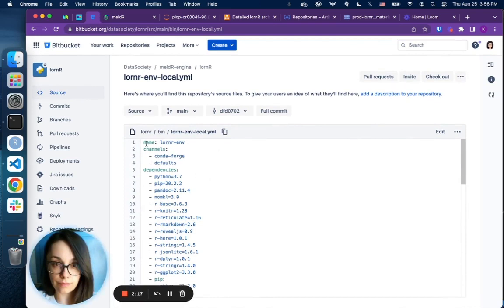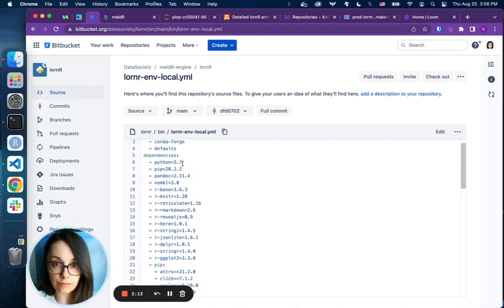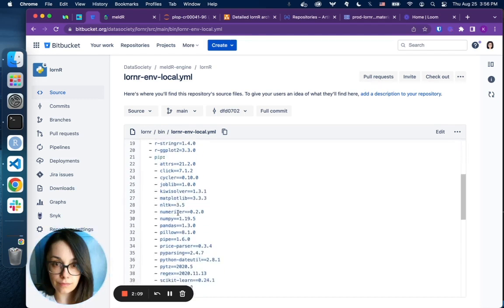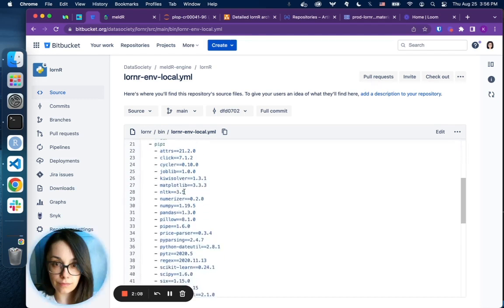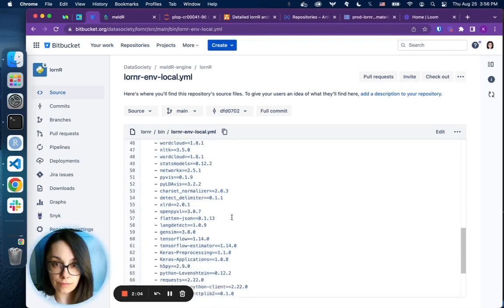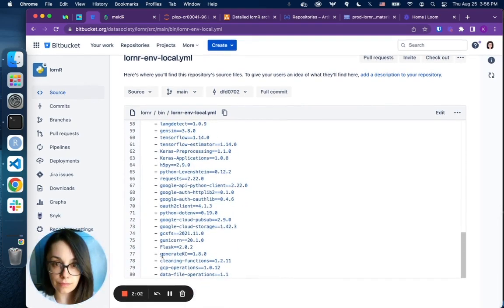Here's an example of such file. It has the environment name, the channels we would like to use, the actual dependencies in Python, in R, and the dependencies that we would like to install through PIP. At the bottom of this list, you can see there are four packages used by a given environment...